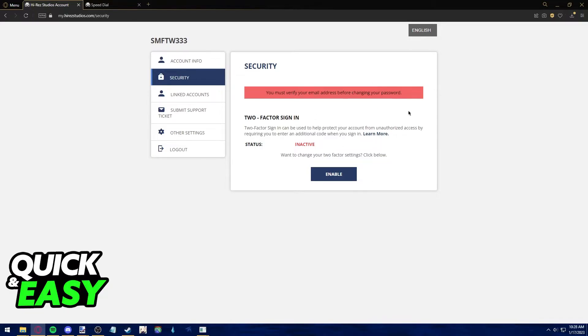It will ask you to log in, and after you input your username and password, you will be redirected to this page.